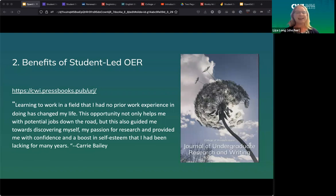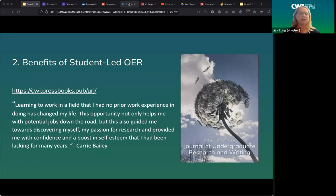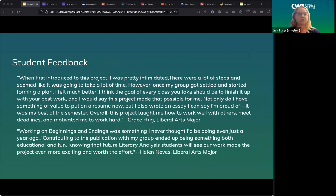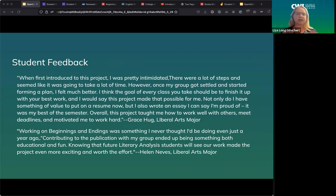We've really enjoyed having this opportunity for our students to take an active role in both creating OER and literally creating and managing a journal. Going back to Beginnings and Endings — our college did a write-up of the project. Like many community colleges, we're very focused on transferable, workplace-ready skills. Those of us in humanities or liberal arts sometimes find it challenging to articulate what we're actually developing, but these open education projects are a great opportunity to help students develop real-world skills.